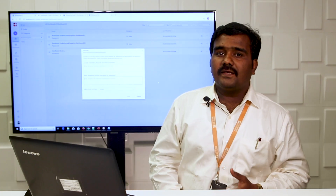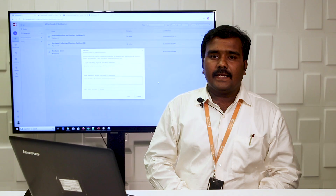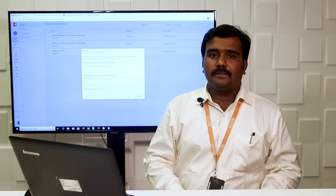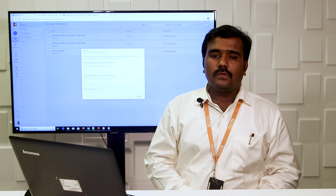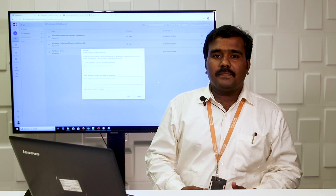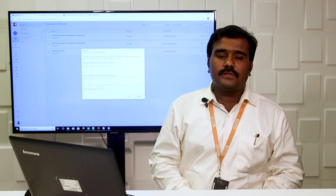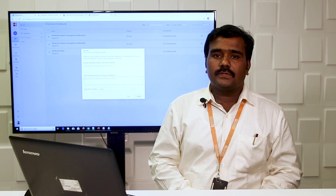Embedded BI is expected to fulfill security needs completely through SSO implementation, which lets one share the application authorization with the embedded dashboard. Also, other major modules in Bold BI application such as schedules and slideshows will be allowed to embed as a URL using iframe.